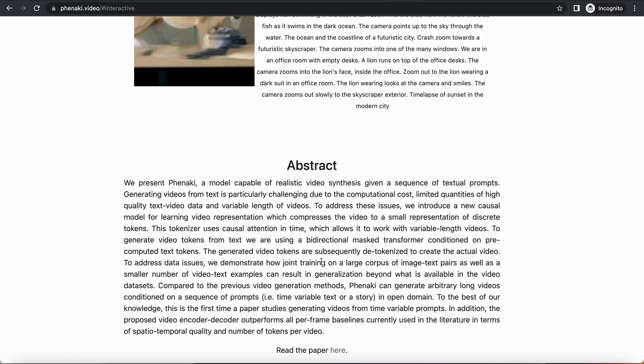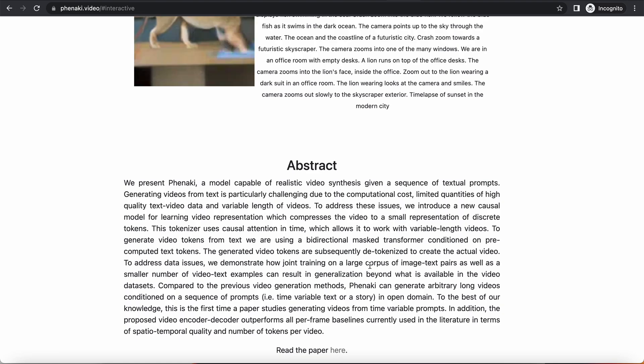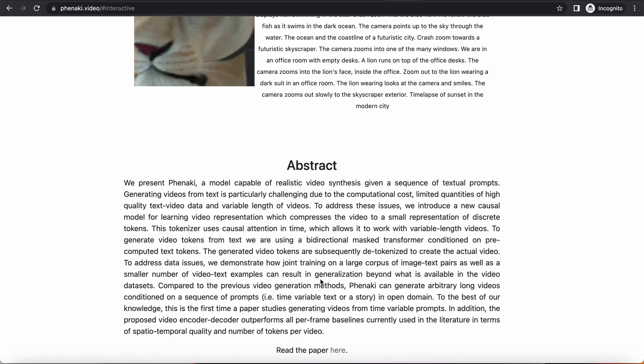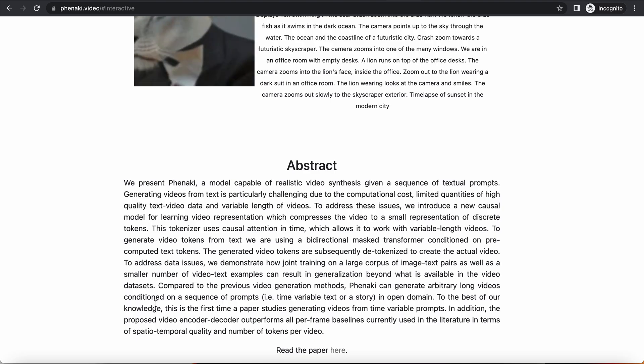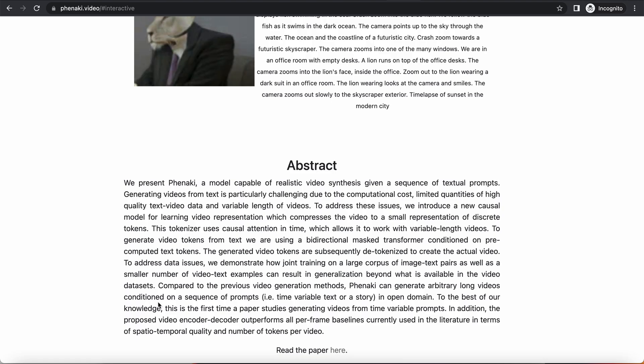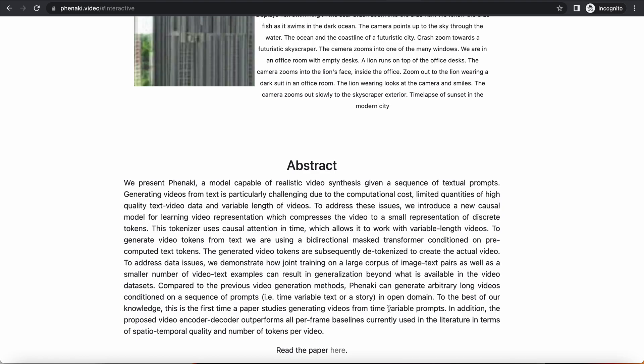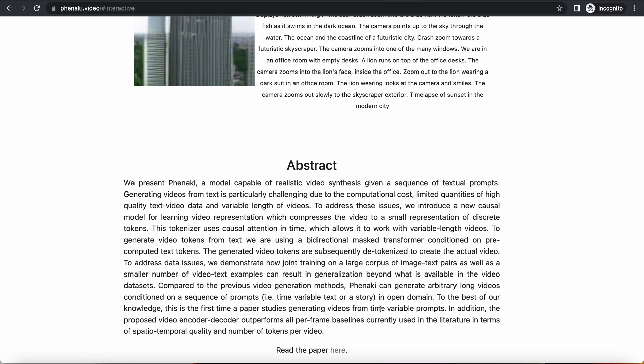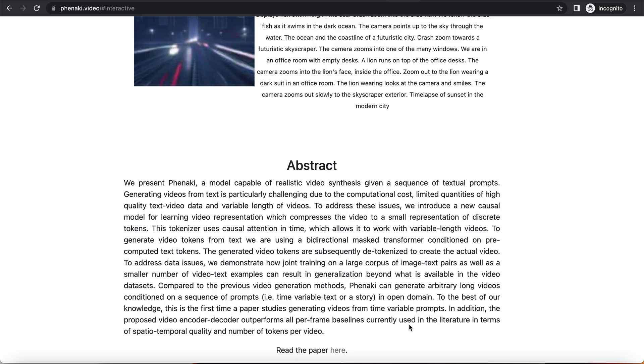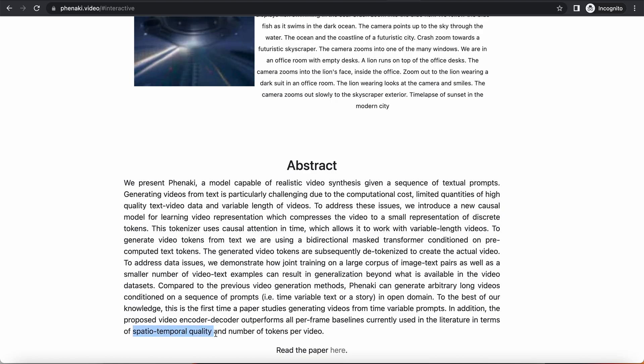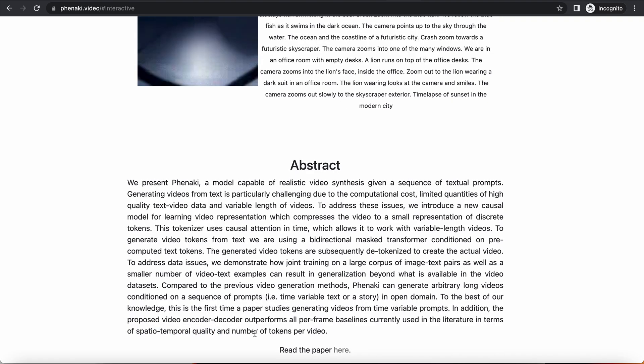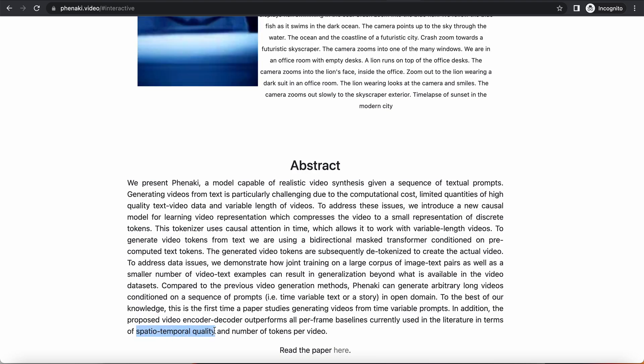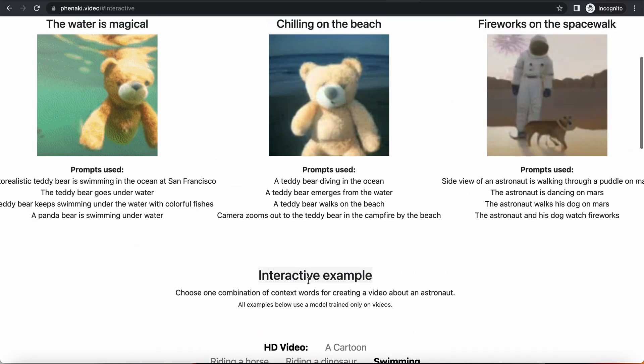To address data issues, we demonstrate how joint training on a large corpus of image-text pairs, as well as a smaller number of video-text examples, so they're cheating a little bit here, can result in generalization beyond what is available in the video datasets. So, they're saying we used some, but we're not solely relying on that. Compared to the previous video generation methods, Phenaki can generate arbitrarily long videos conditioned on a sequence of prompts. To the best of our knowledge, this is the first time a paper studies generating videos from variable prompts, or time variable prompts. In addition, the proposed video encoder-decoder outperforms all per-frame baselines currently used in the literature, in terms of spatio-temporal quality and number of tokens per video. So, I want to look into what spatio-temporal quality is. I haven't seen that before.